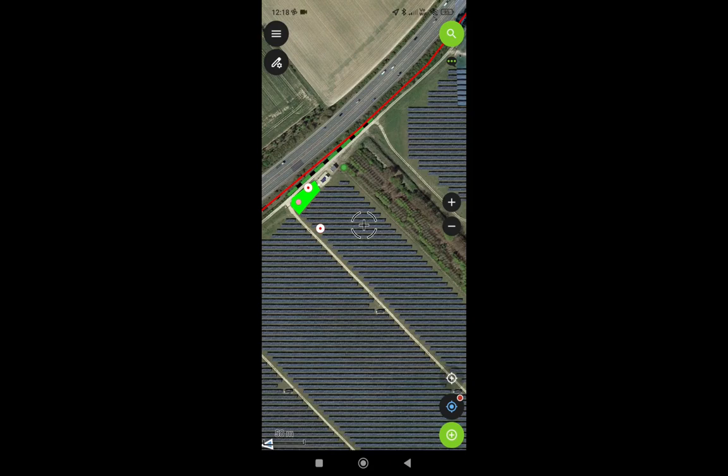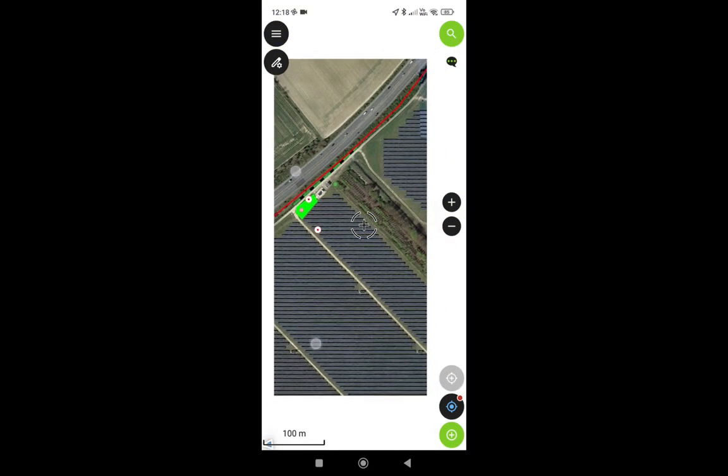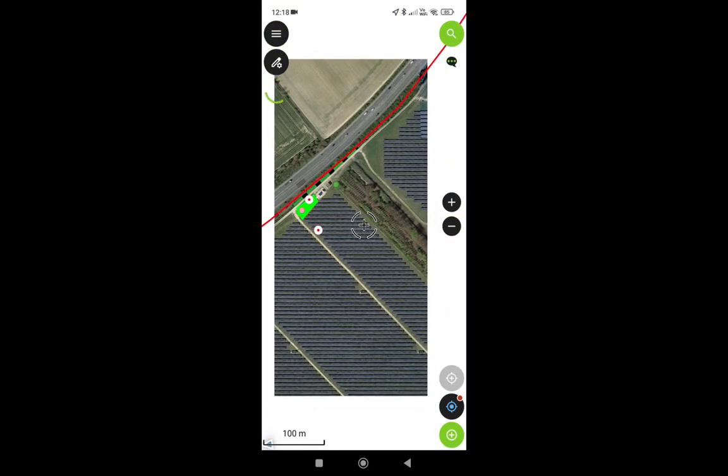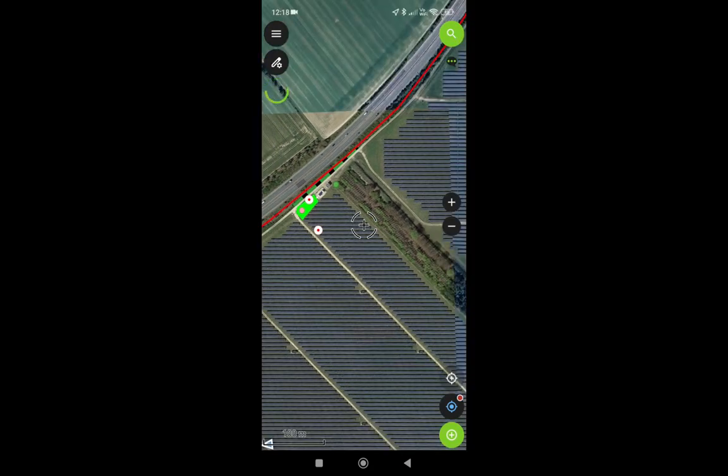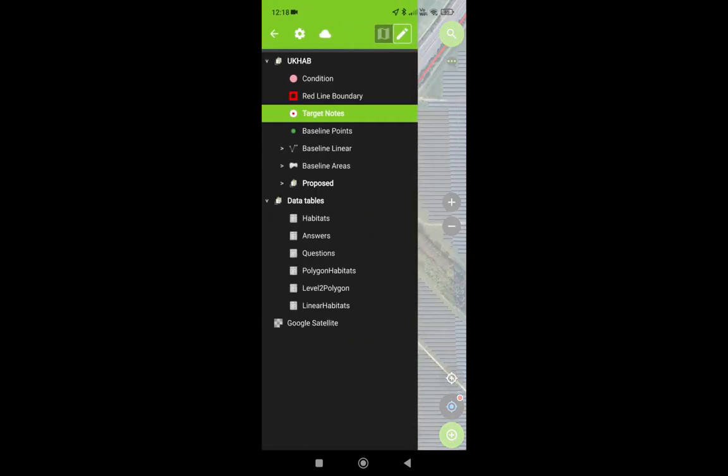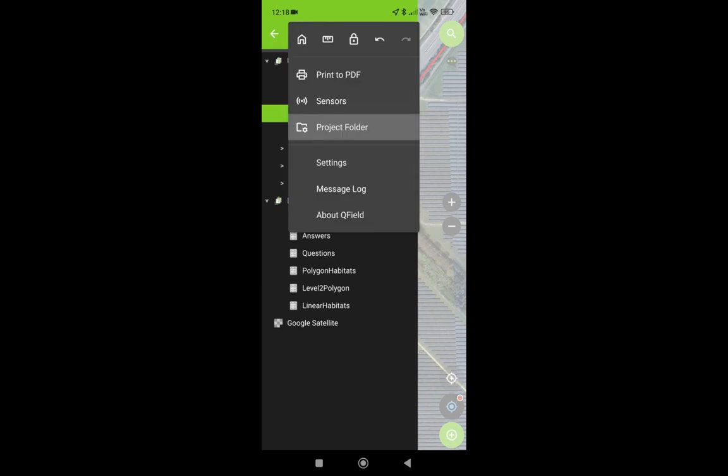So we're all done at Bob's Solar Farm here, wherever it is, and we're going to send it back to the computer. We're going to go on the little burger menu there, go back to the home.